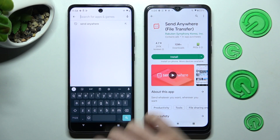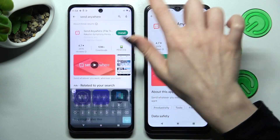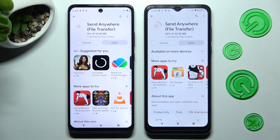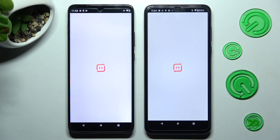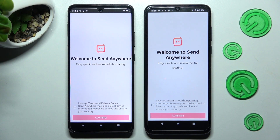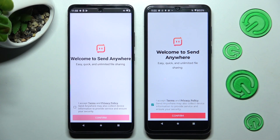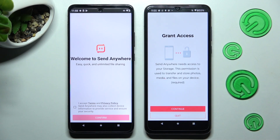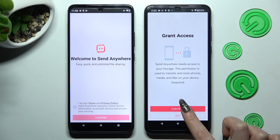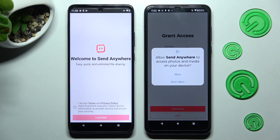When your app is ready, open it. Now, in order to use it, select I Accept, confirm, continue, and allow.